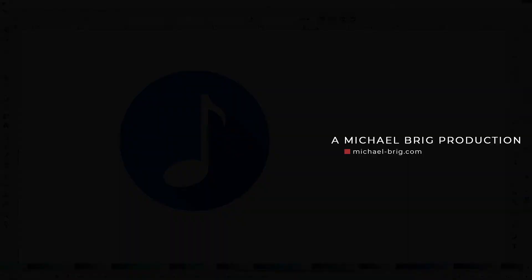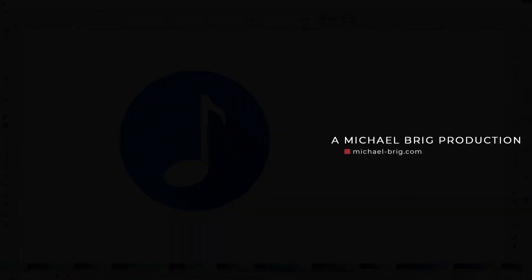I hope this video was helpful. Thanks for watching, and I'll see you next time.